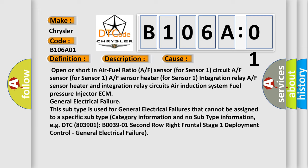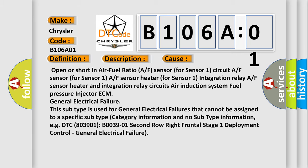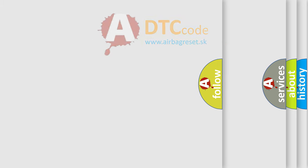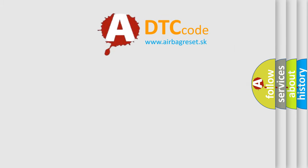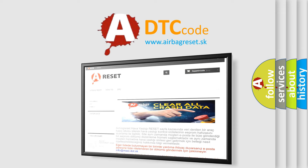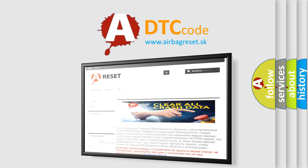The airbag reset website aims to provide information in 52 languages. Thank you for your attention and stay tuned for the next video.